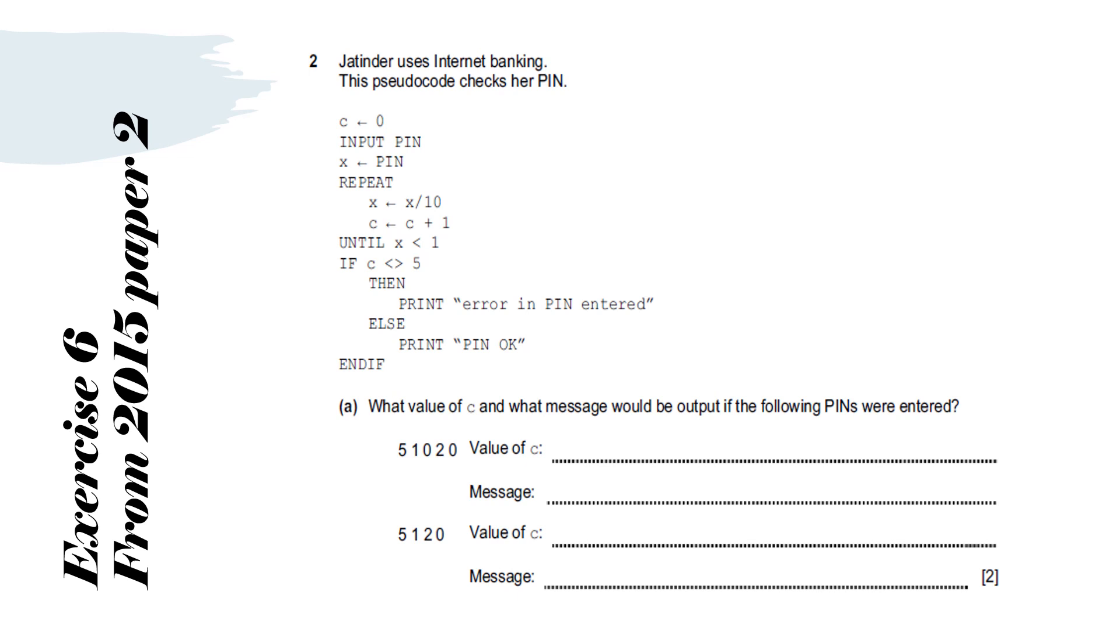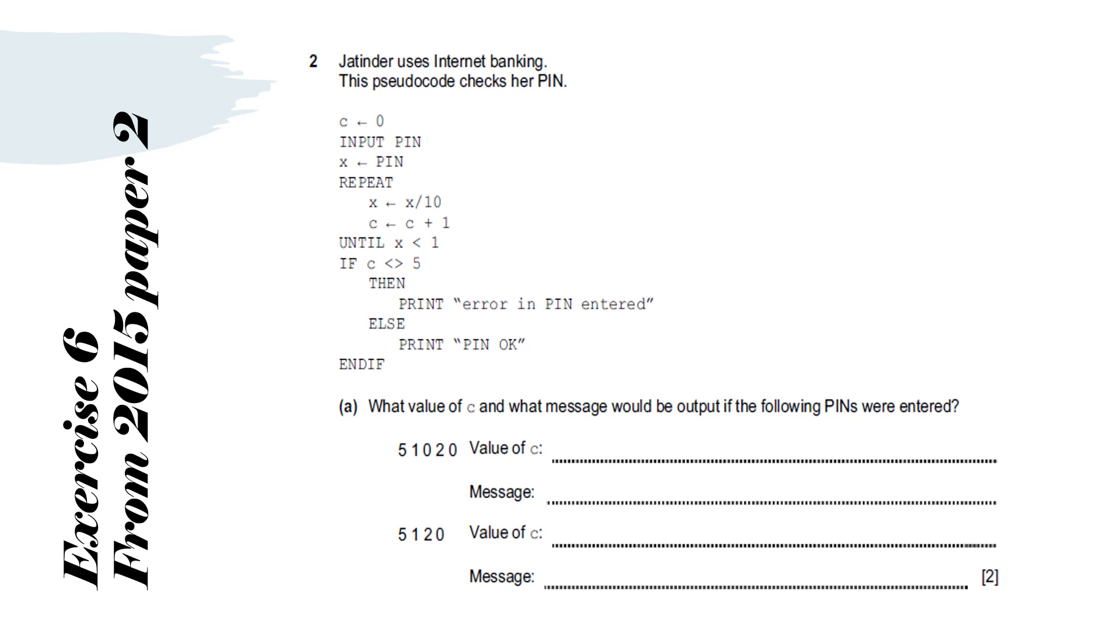Here's another exercise from the 2015 paper 2. Jatinda uses internet banking and this pseudocode checks her PIN. So we've got C equals zero. Input PIN. X equals PIN. Repeat. X equals X divided by 10. C equals C plus 1. Until X is less than 1. If C is not equal to 5, then print error in PIN entered. Else print PIN OK. And you can try this one out on your own.